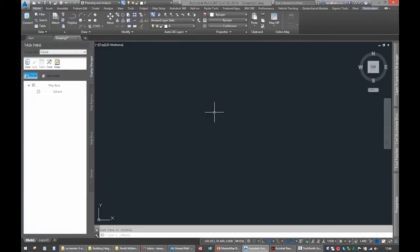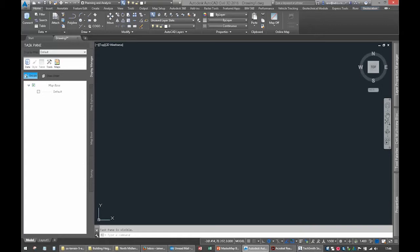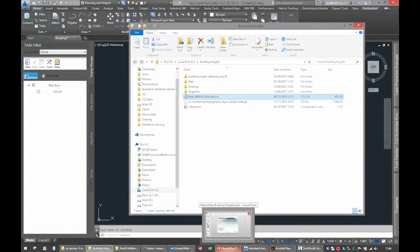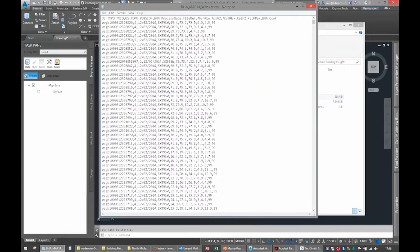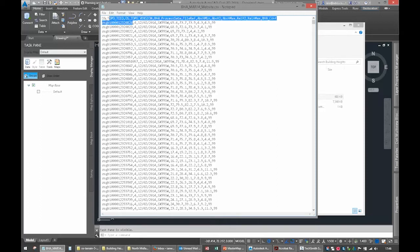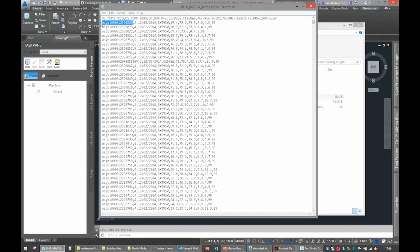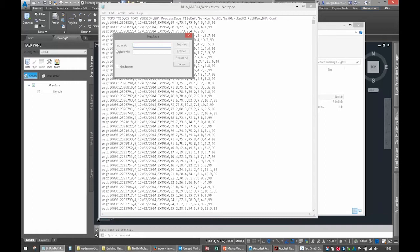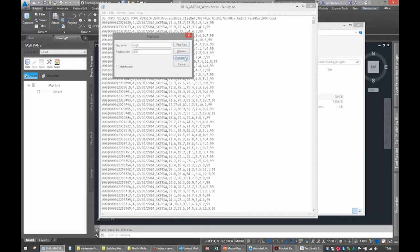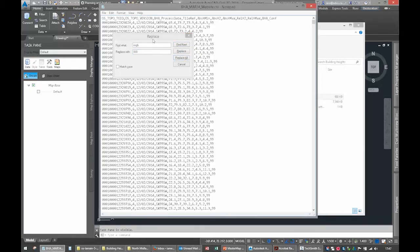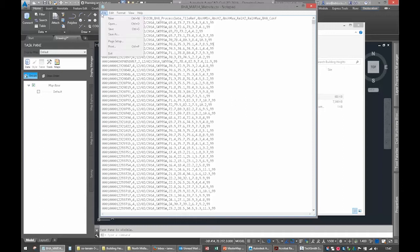The first task is to format the CSV file. It's got OSGB at the beginning of the TOID, the topographical ID, and the data in the GML file has three zeros in there. So I'll do a control H, find all OSGBs and replace them with 000, replace all, job's done, close that down and save.